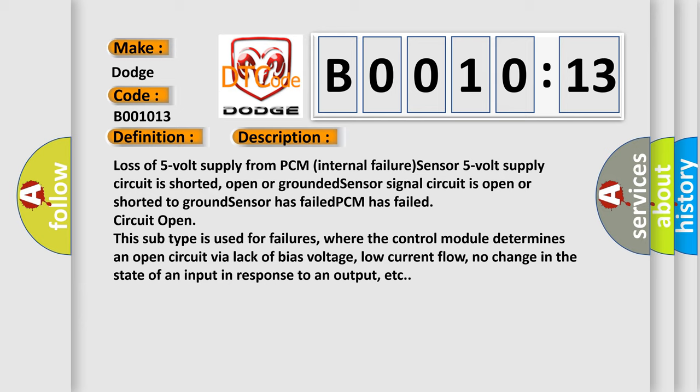Circuit open. This subtype is used for failures where the control module determines an open circuit via lack of bias voltage, low current flow, or no change in the state of an input in response to an output.